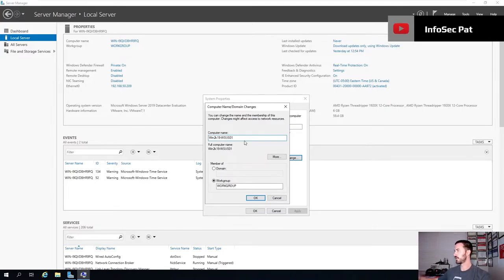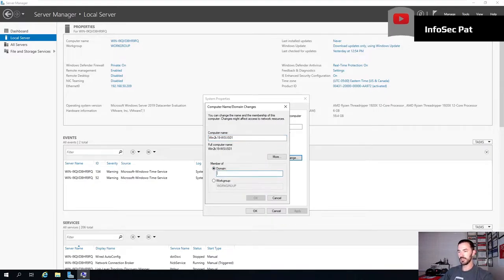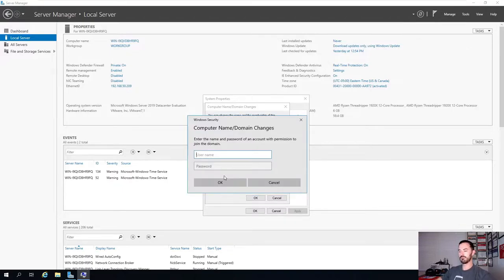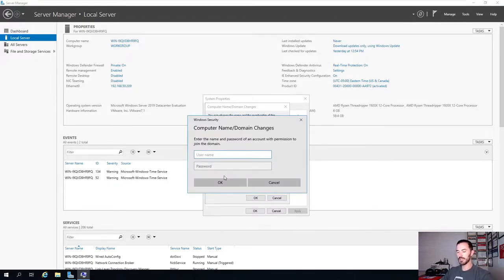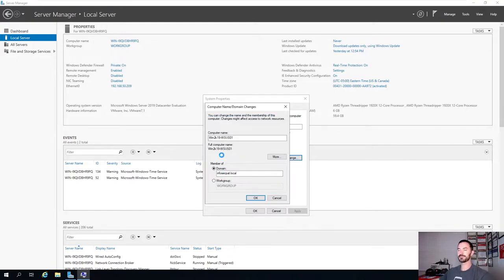W-S-U-S-0-1. I'm going to join it to the domain, which is infosecpat.local. We're going to log in as administrator with the admin password to join it to the domain. Once this joins, we can go onto the server and check out the server that's been joined to the domain.